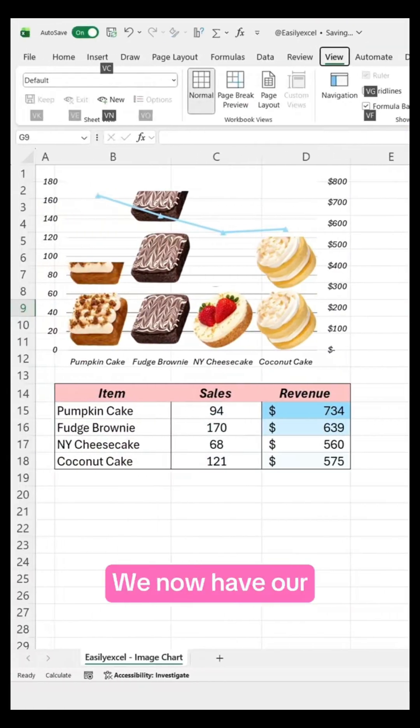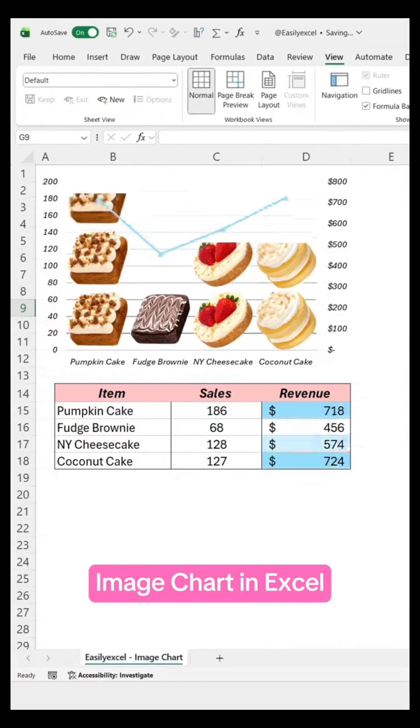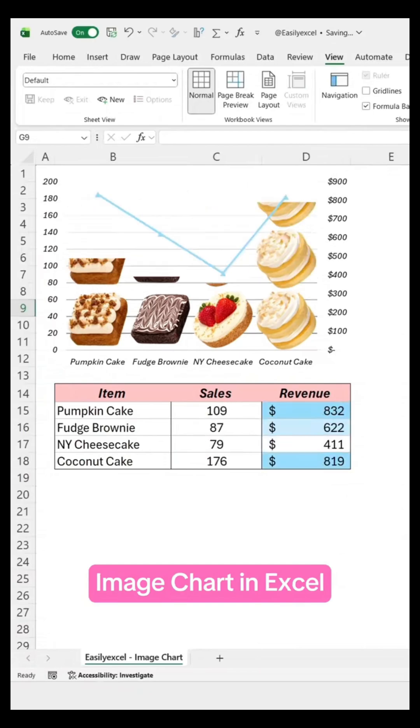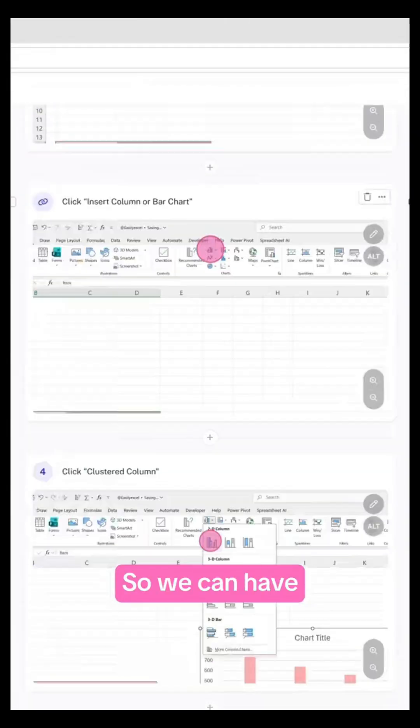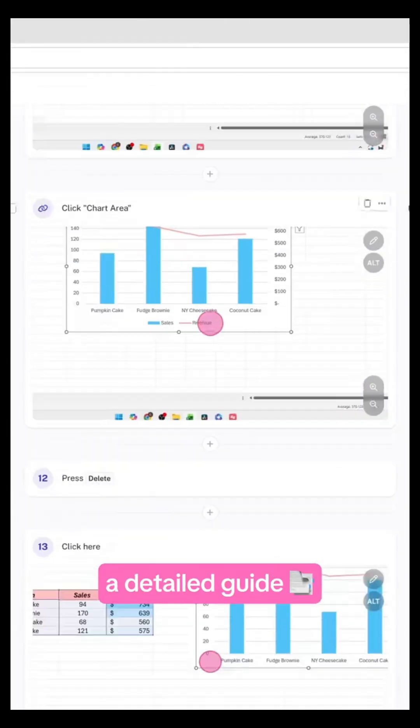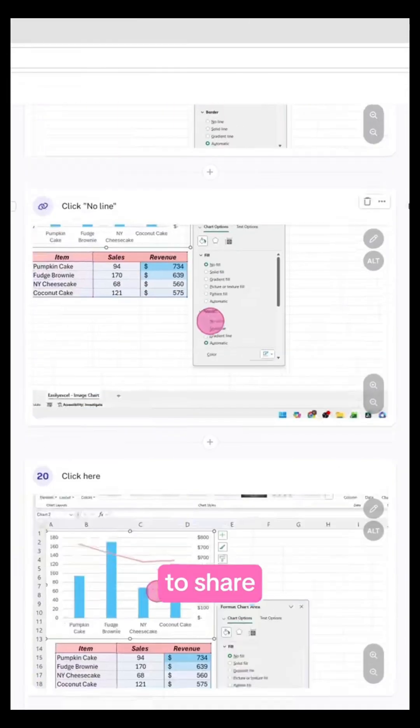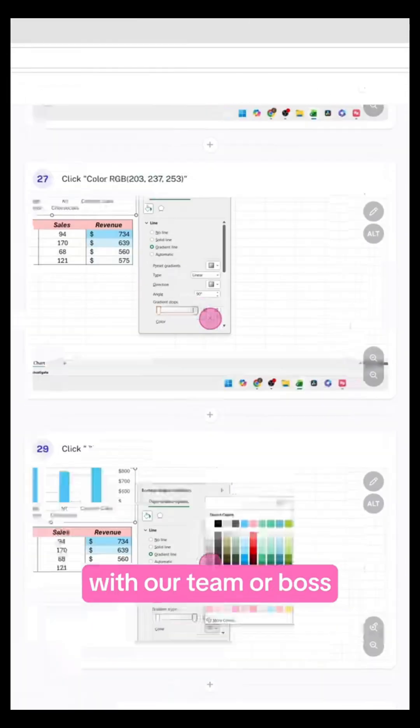And that's it. We now have our image chart in Excel. Now stop our Scribe, so we can have a detailed guide of the whole process to share with our team or boss.